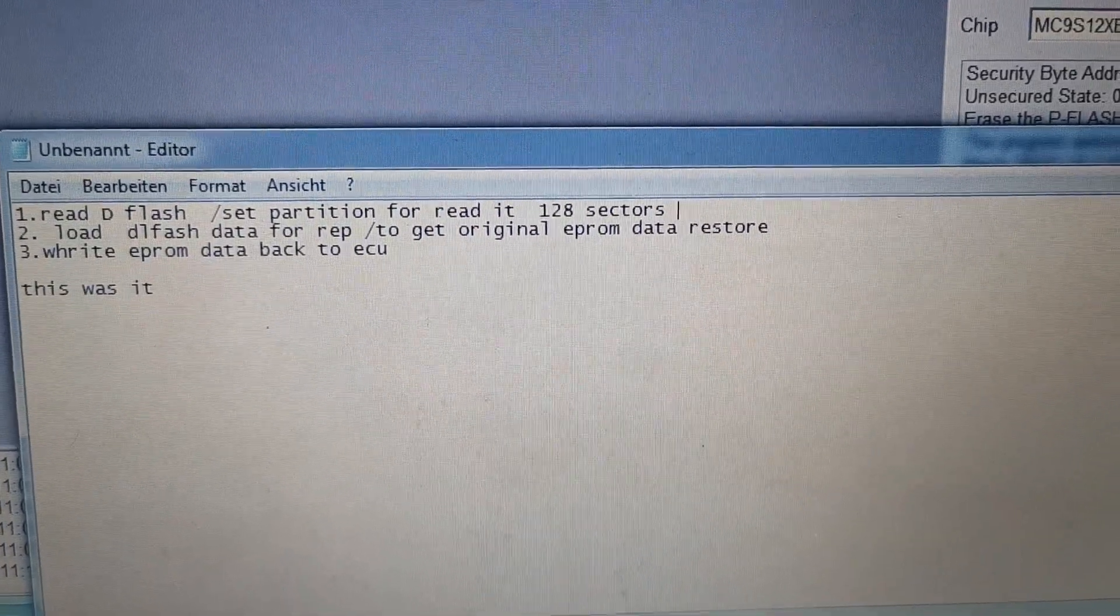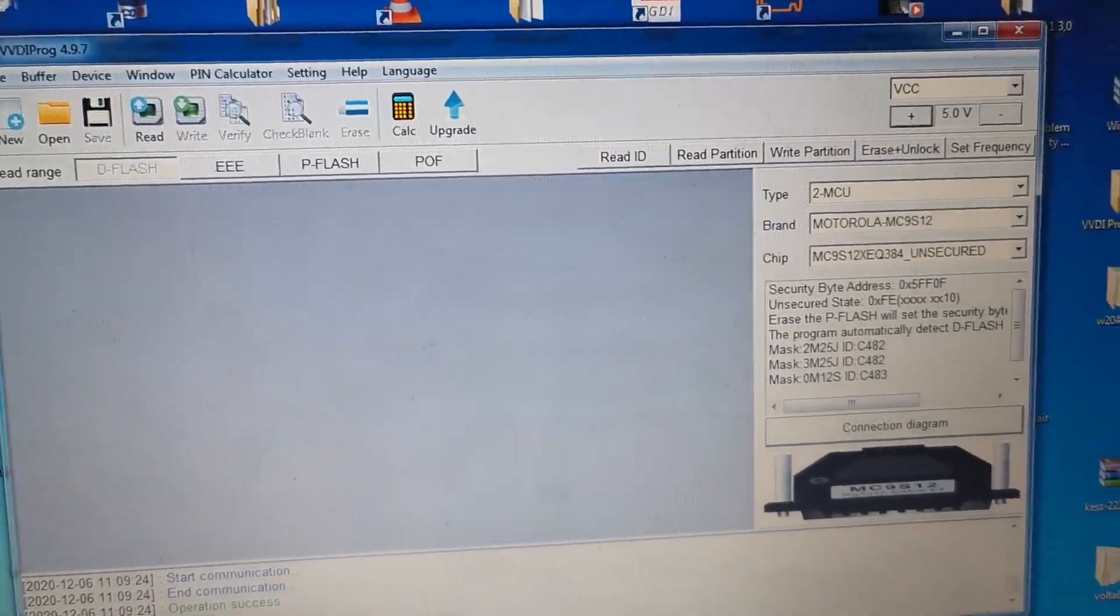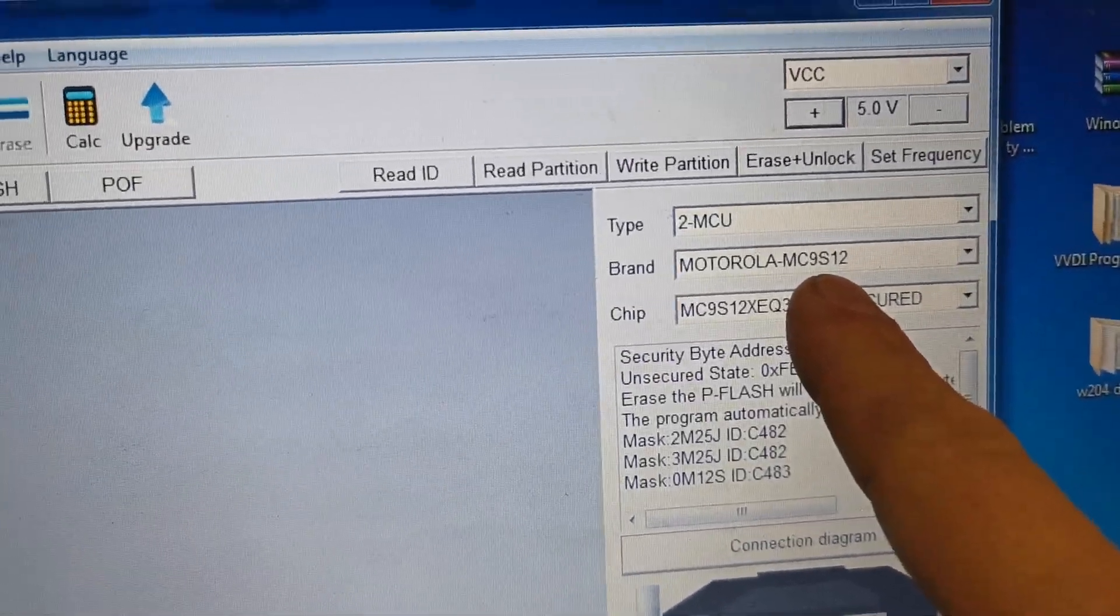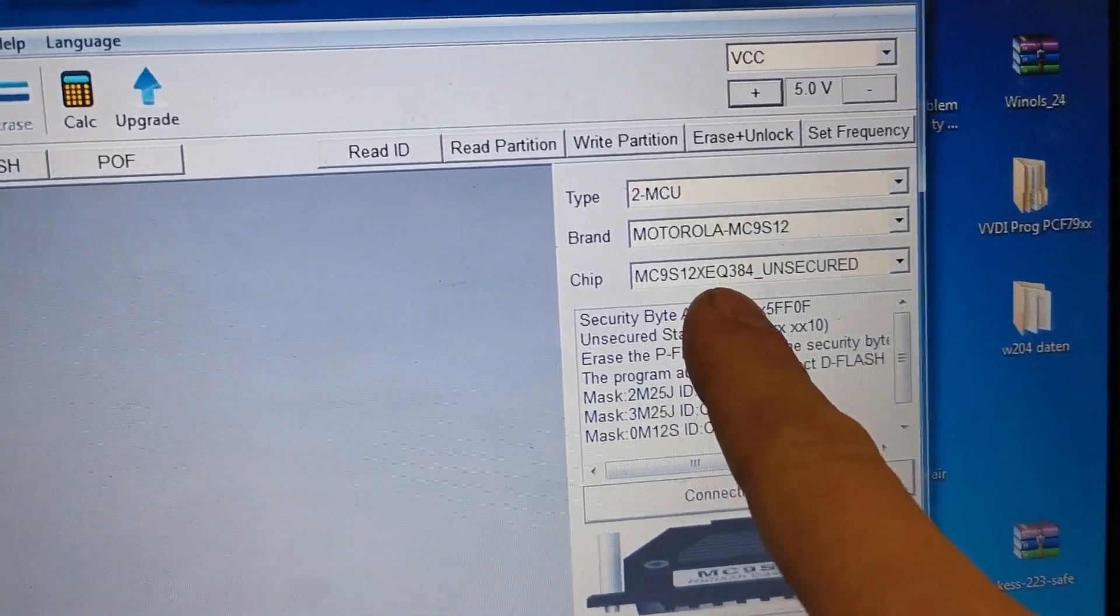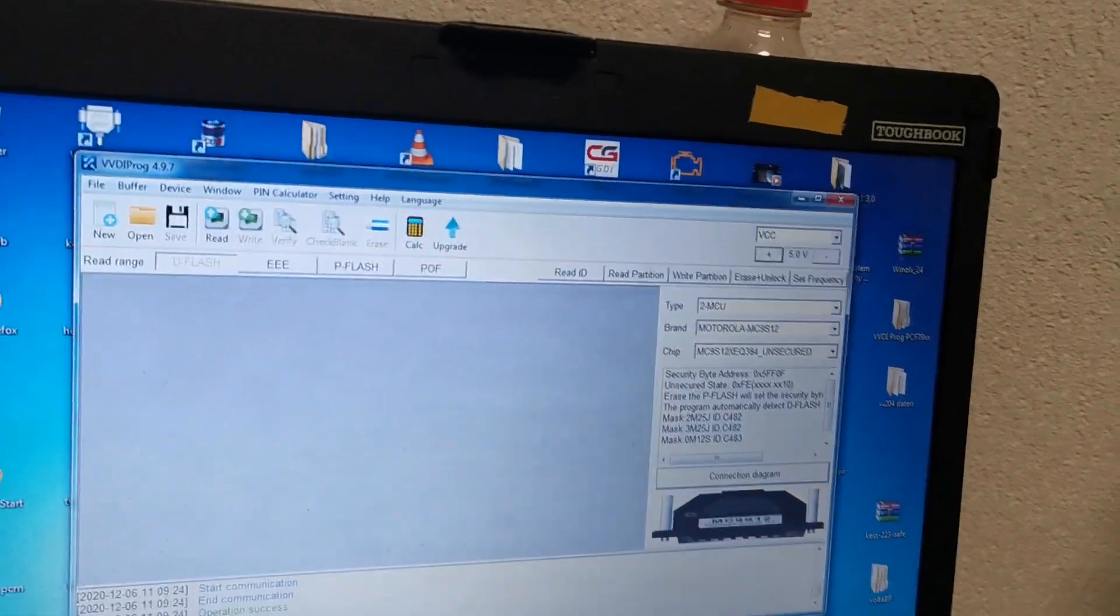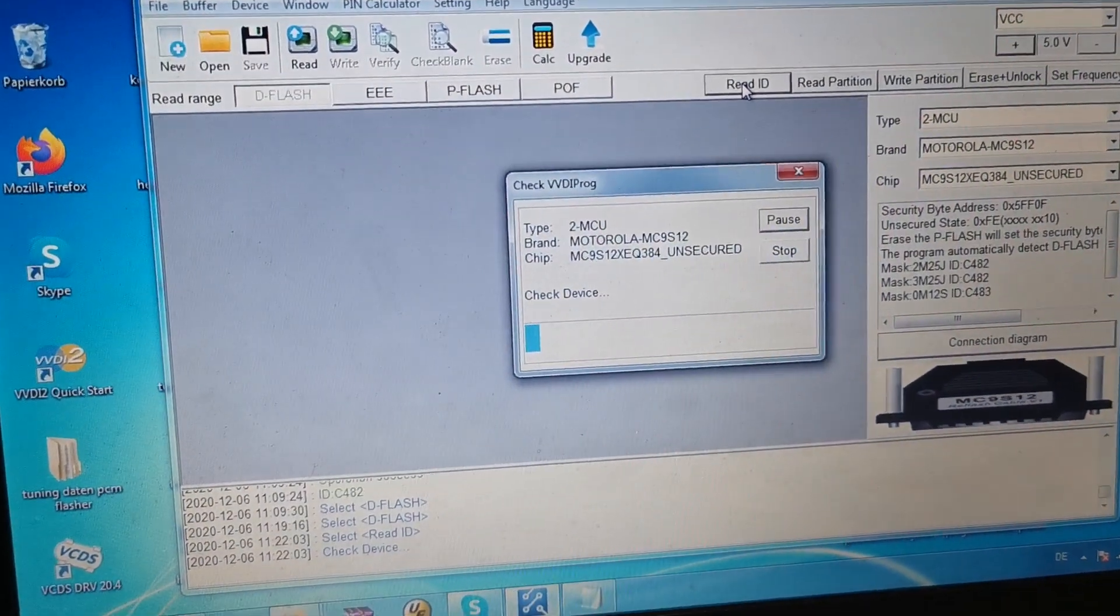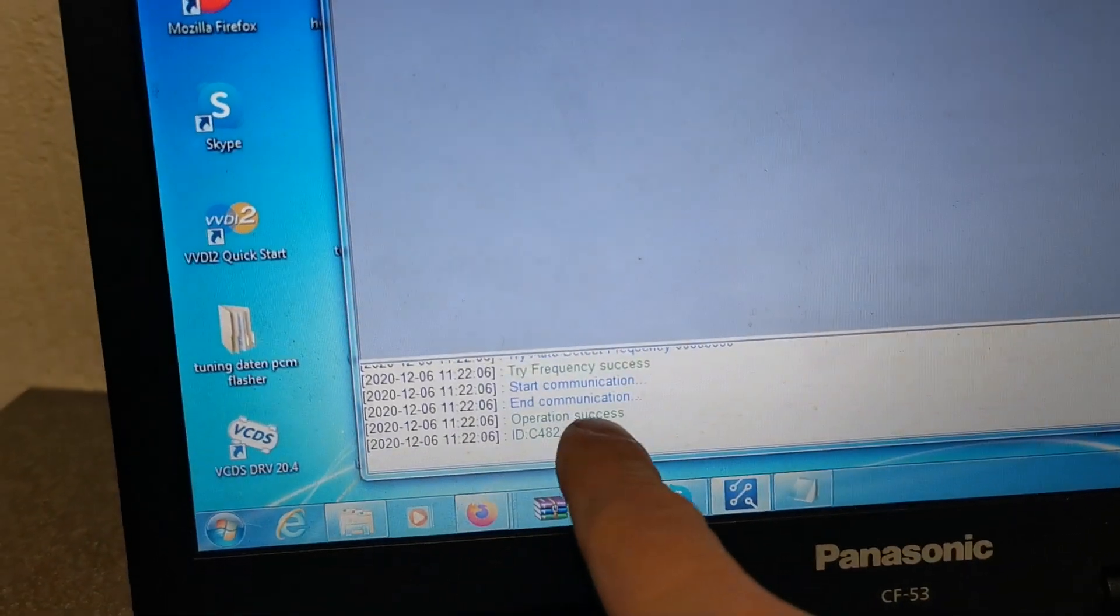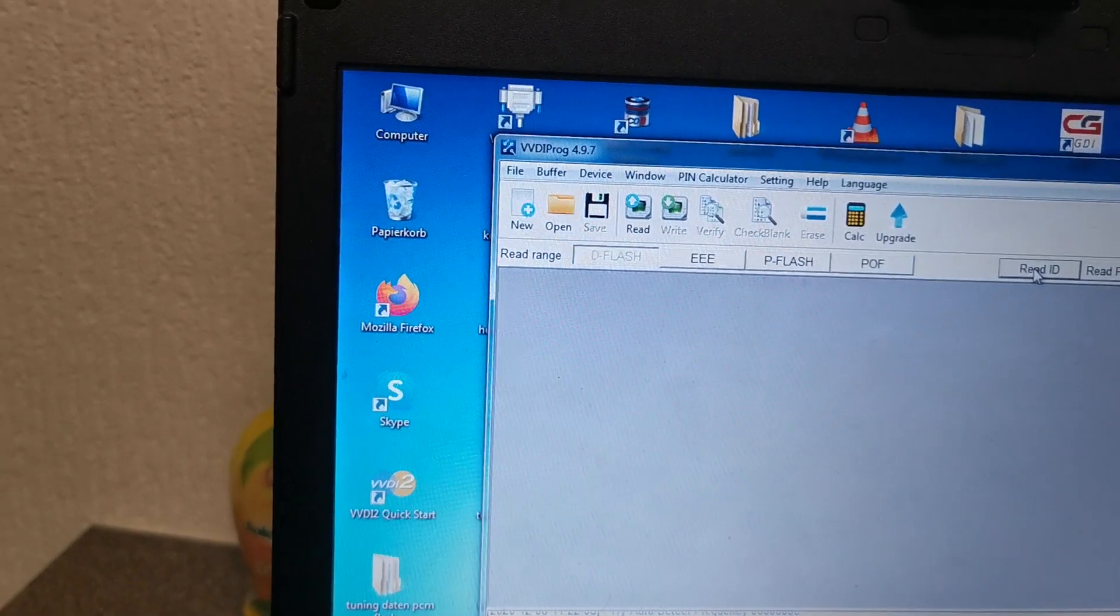Okay, open VVDI PROG, choose Motorola MC, and this is the processor type EQ384 unsecured. Okay, we test if you got right soldering - read ID. Okay, we see here ID works, check. I made a picture of it.